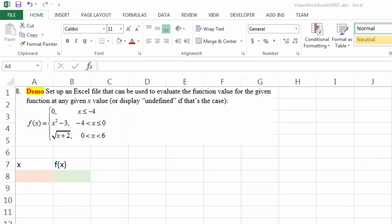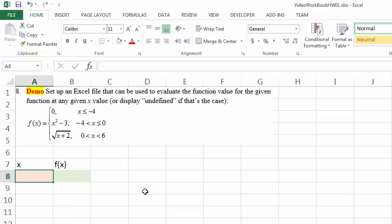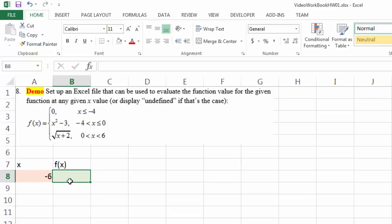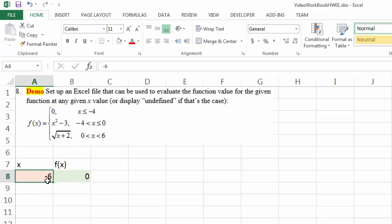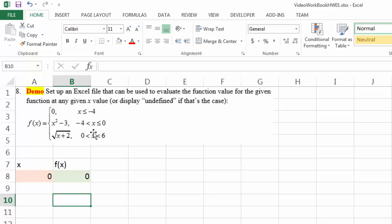However, this is not going to be a straightforward procedure, because depending on what the x value is, Excel needs to be able to make a decision about which of these three equations to use in order to calculate the f(x) value. For example, if x is smaller than negative 4 — say x is negative 6 — then this should be 0 according to the first equation. If on the other hand x equals to 0, then according to the second equation,